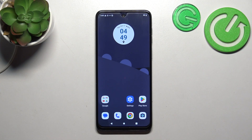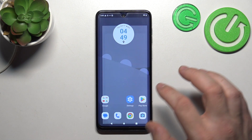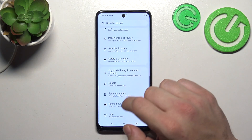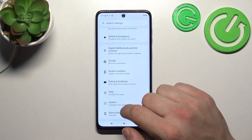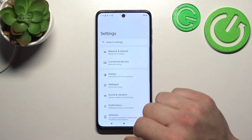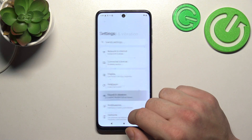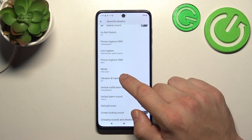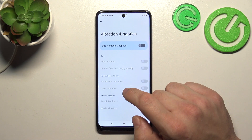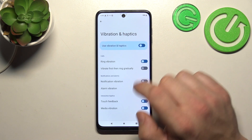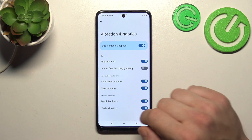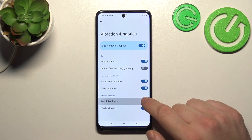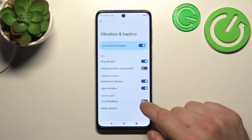Let's go to Settings and enter Sound and Vibration. Now go to Vibration and Haptics, enable Vibration and Haptics, and switch this button to enable or disable this function.